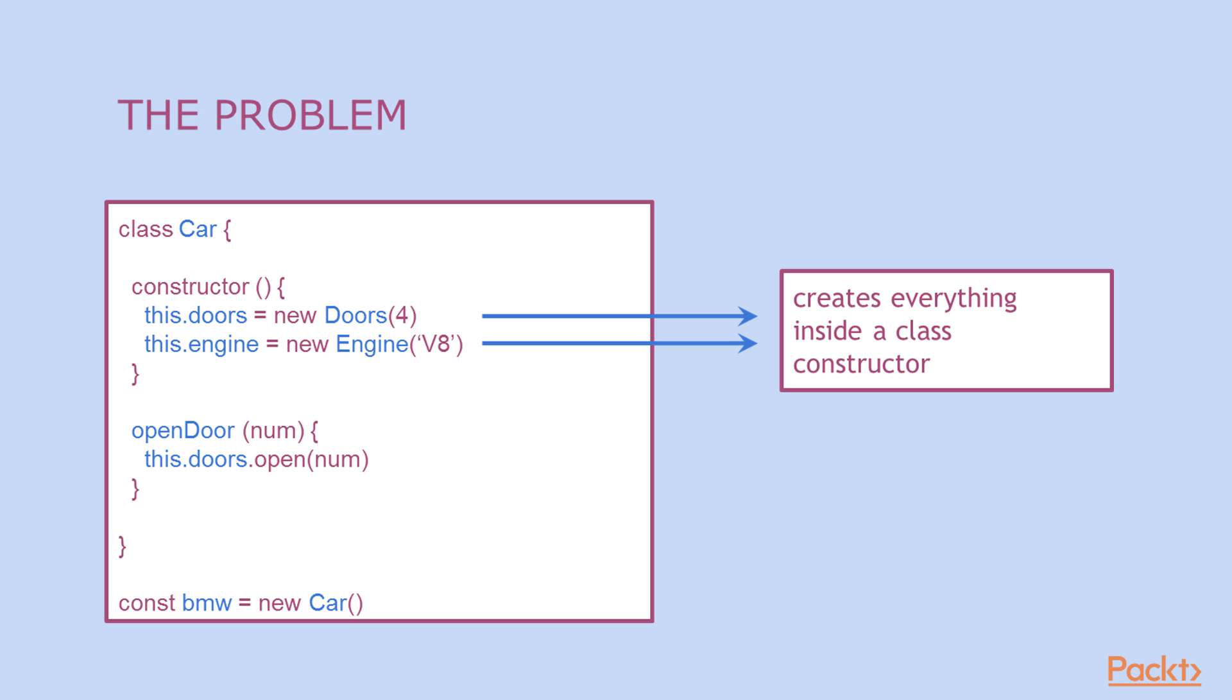First let's look at the problem we have when we don't use dependency injection. In a car class constructor we are creating a new instance of engine and doors. So the car class creates everything it needs inside in the constructor, which means it's not flexible and it's hard to test.